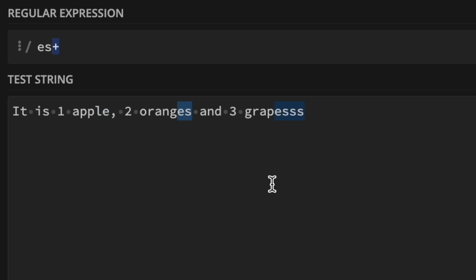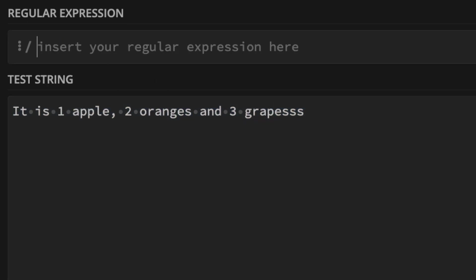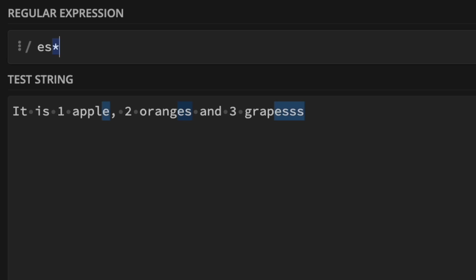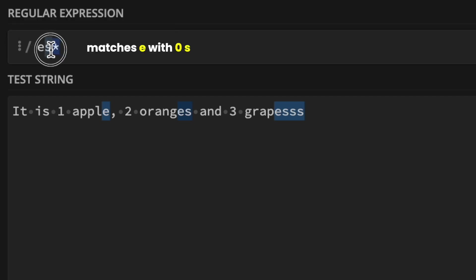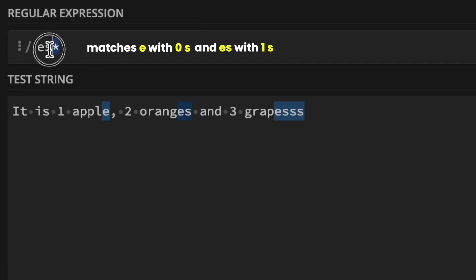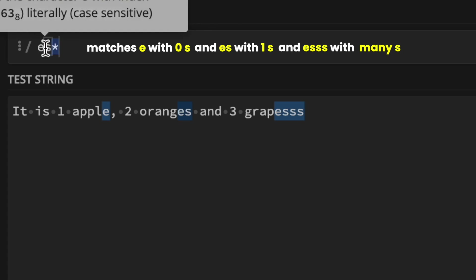Now let's move to the last special character, which is the asterisk sign. I'm going to leave this example here but clear the pattern. So let's say we have a pattern 'ES*'. With the asterisk sign, the quantifier matches zero or one or more of a character. So by using this asterisk on S, it's going to match a zero occurrence of S starting with E, or one occurrence of S starting with E, or multiple occurrences of S that start with E.